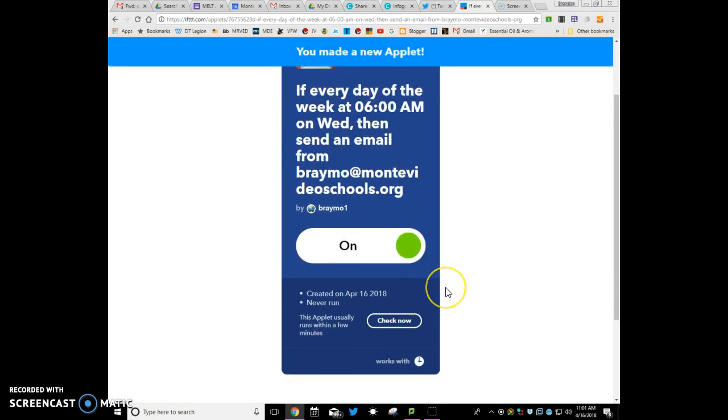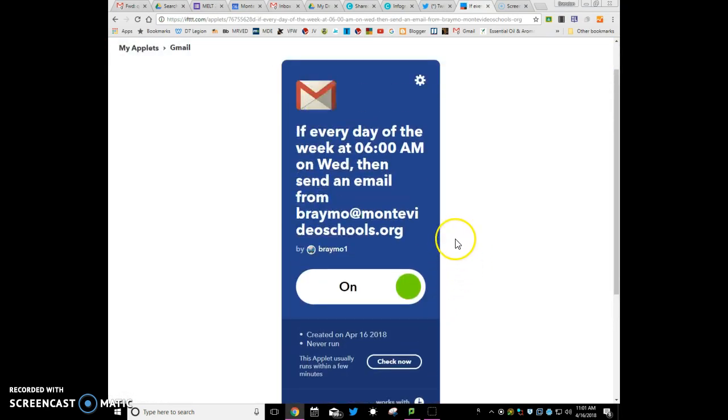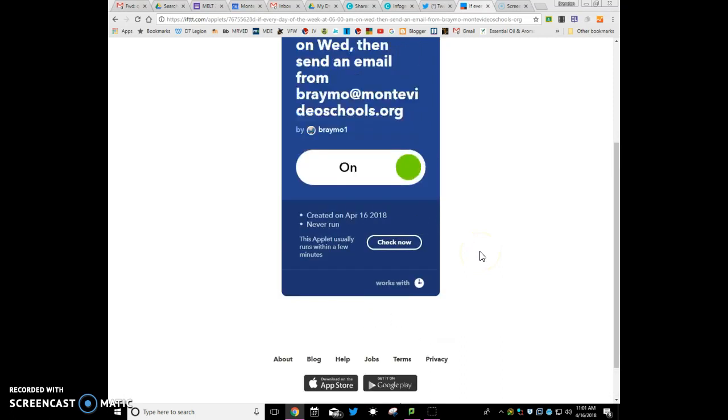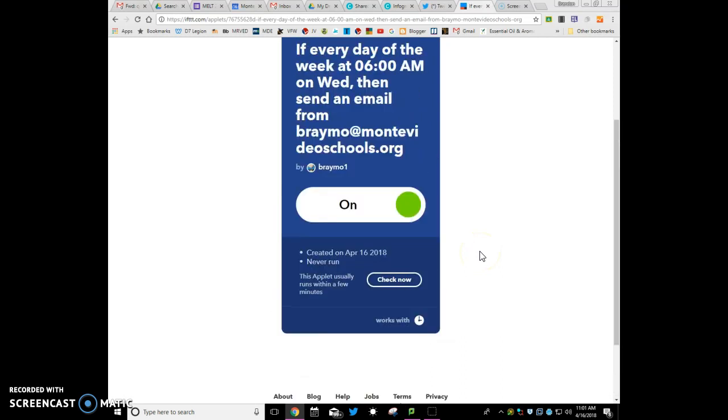And so now, this applet will run every Wednesday, and it will shoot me an email to say, please fill out this form. And so that's a way to set up the recurring.